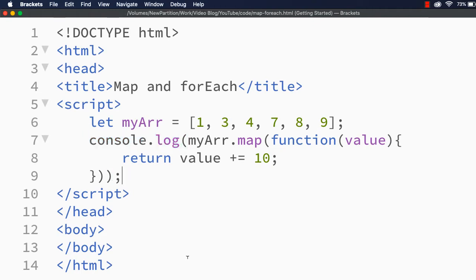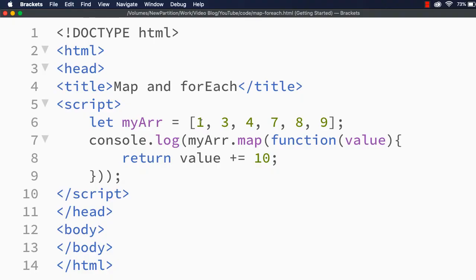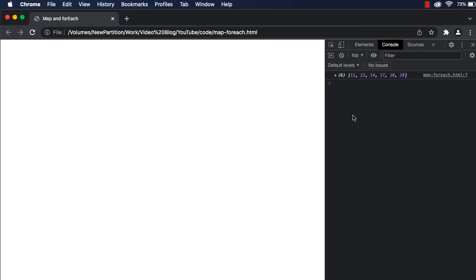Let me save this and show you the output. Let me refresh. We are seeing an array of 6 elements with values 11, 13, 14, 17, 18, and 19 — that is, 10 is added to each value in the array and we are getting a new array.